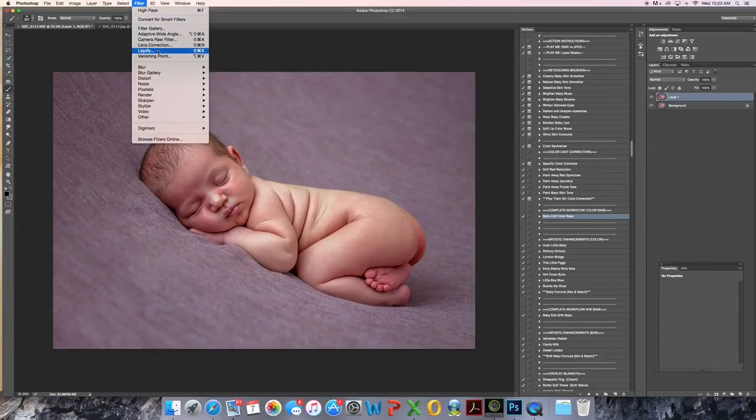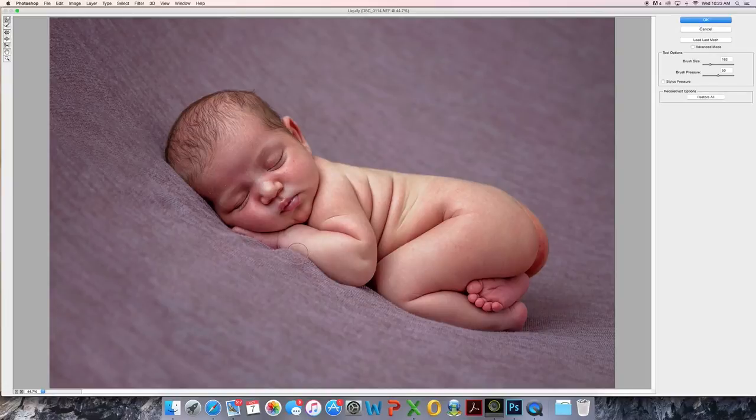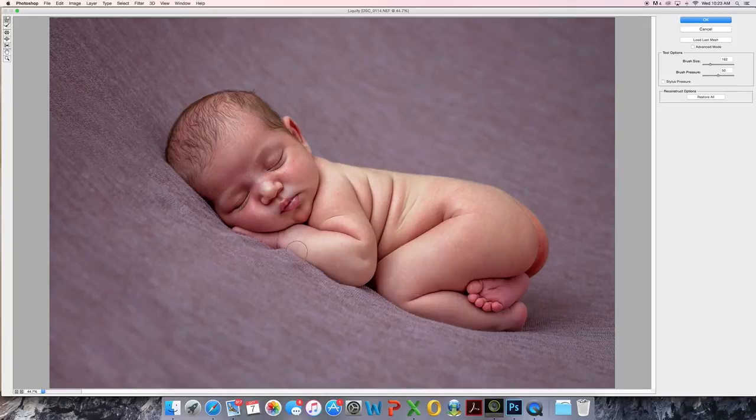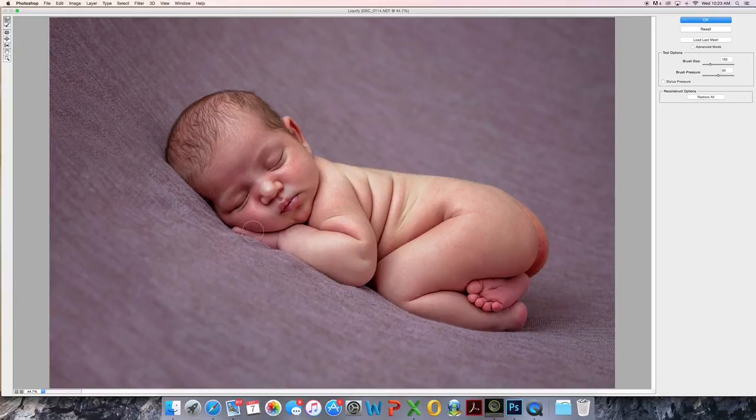Filter. I used the liquify tool. And, just make it a bit bigger. Let's move out the little pillow I had under there. Looks pretty good to me.